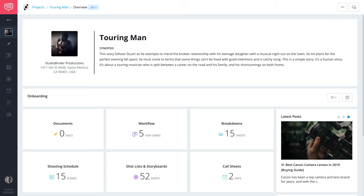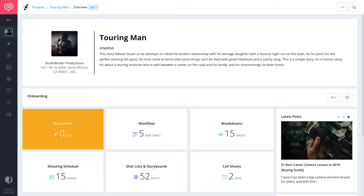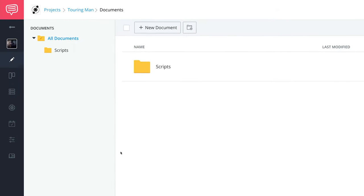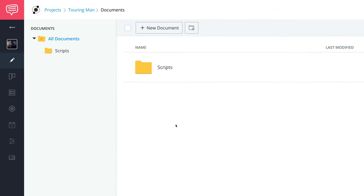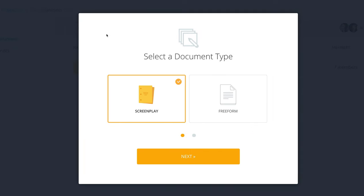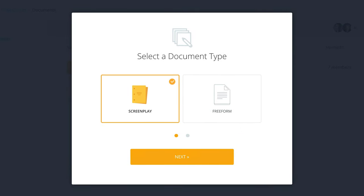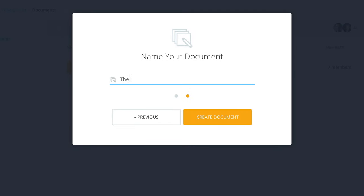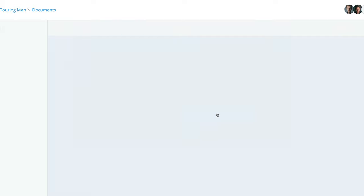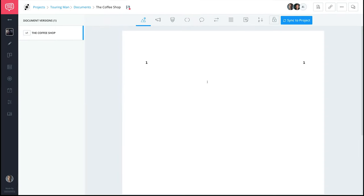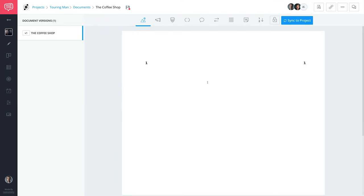To get started, go to your Documents page and create a new screenplay. Click New Document, select Screenplay, and click Next. Enter a title and then press Create Document. Your new screenplay has been generated.